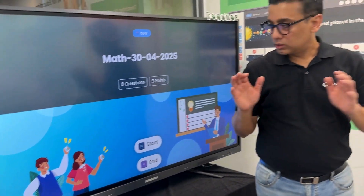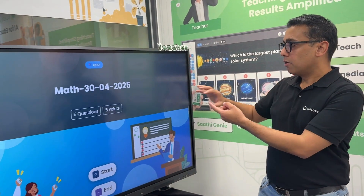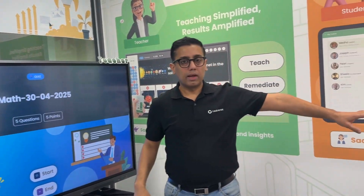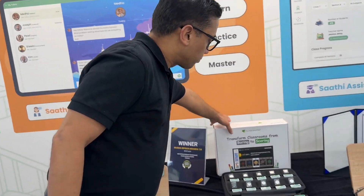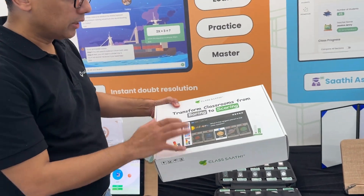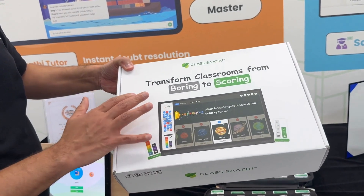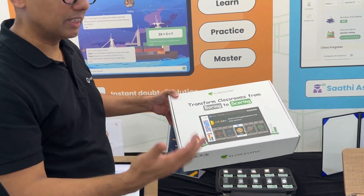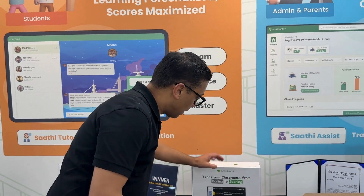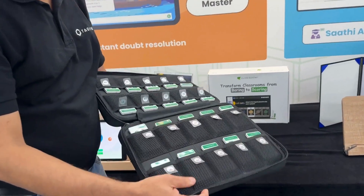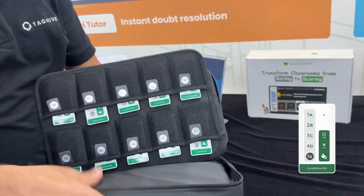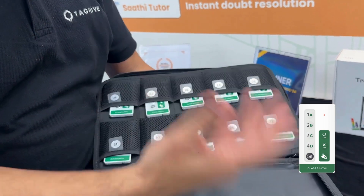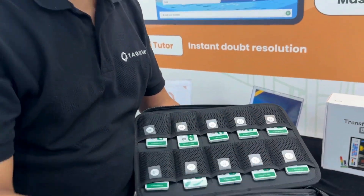I haven't told you about clickers yet. Our system has software for the interactive panel, content, AI, and also clickers. This is a clicker — these are world-first clickers because they use Bluetooth technology and we can pair an unlimited number of clickers: 40, 60, 100 — it doesn't really matter. This box has a bag with 40 clickers arranged inside. This one here is number 31.